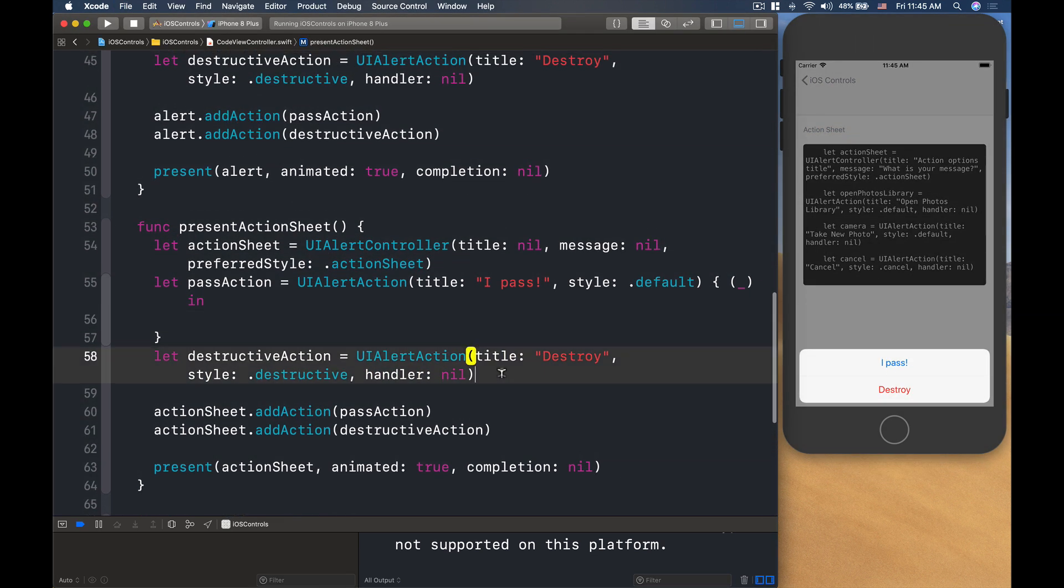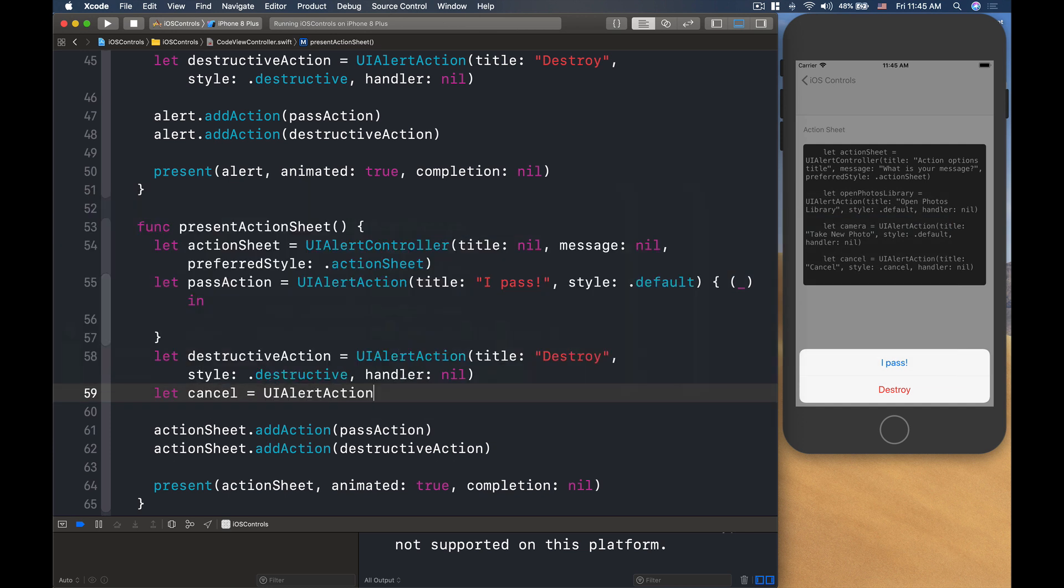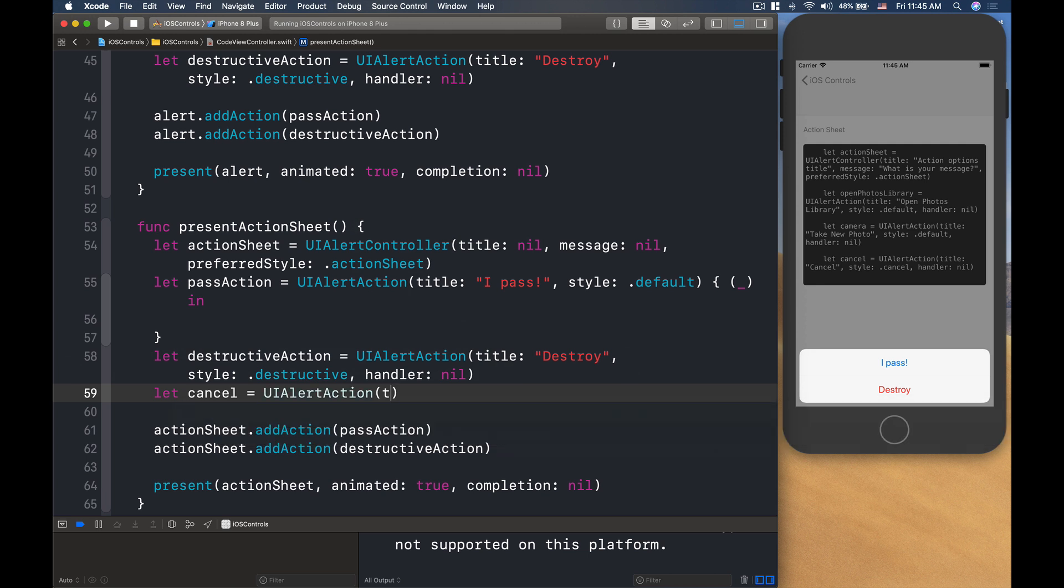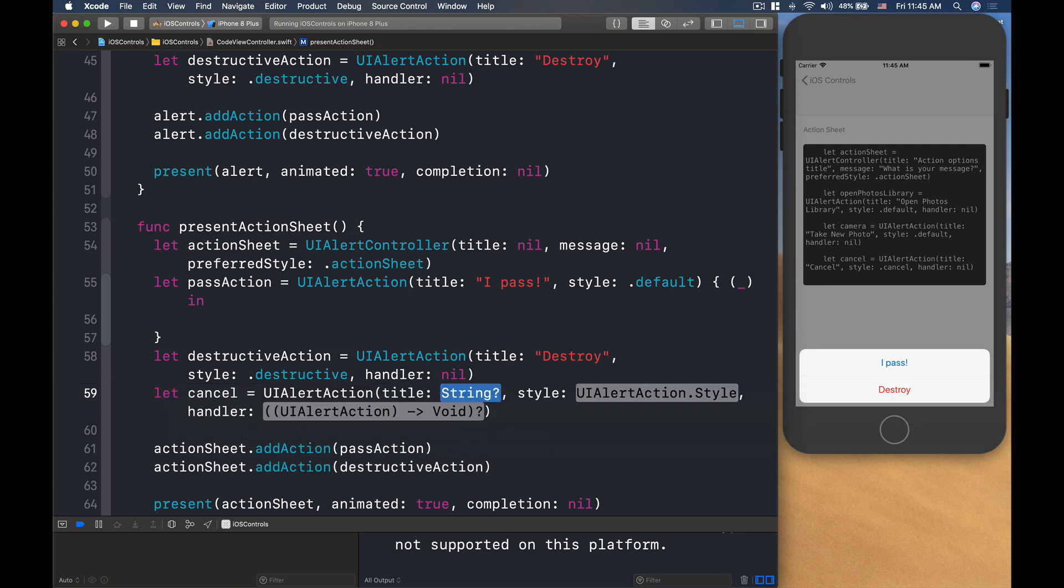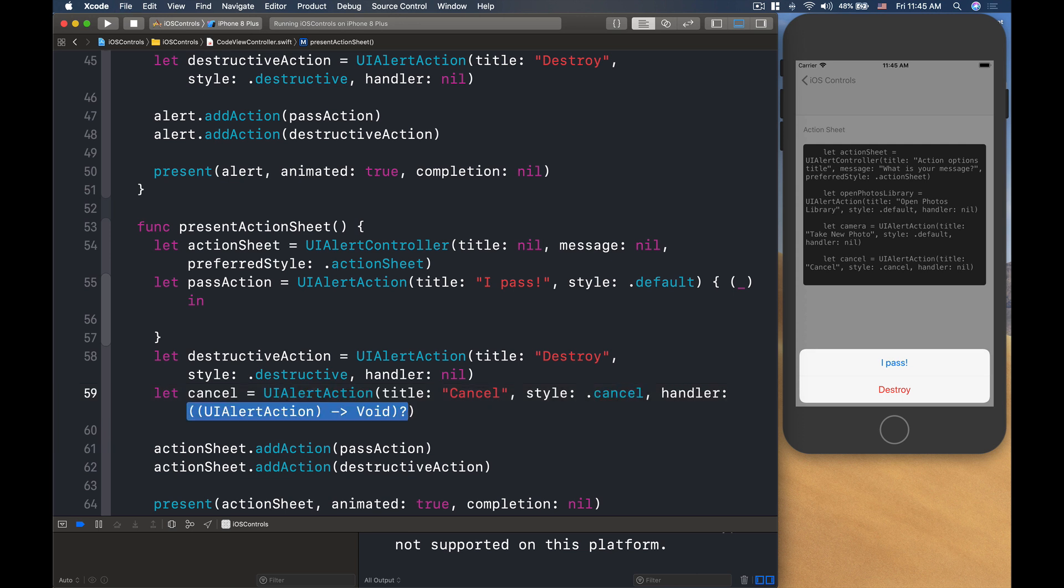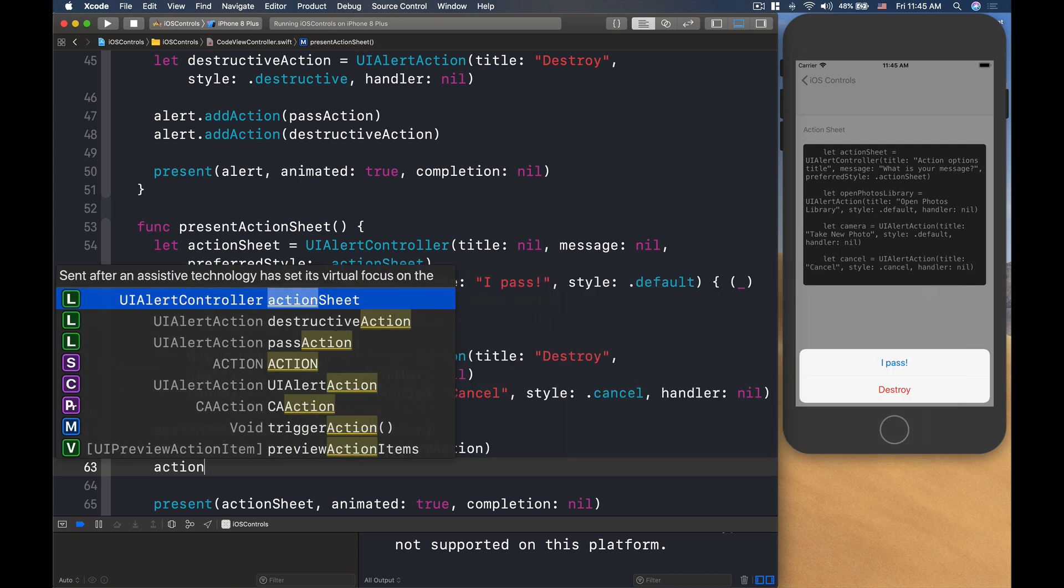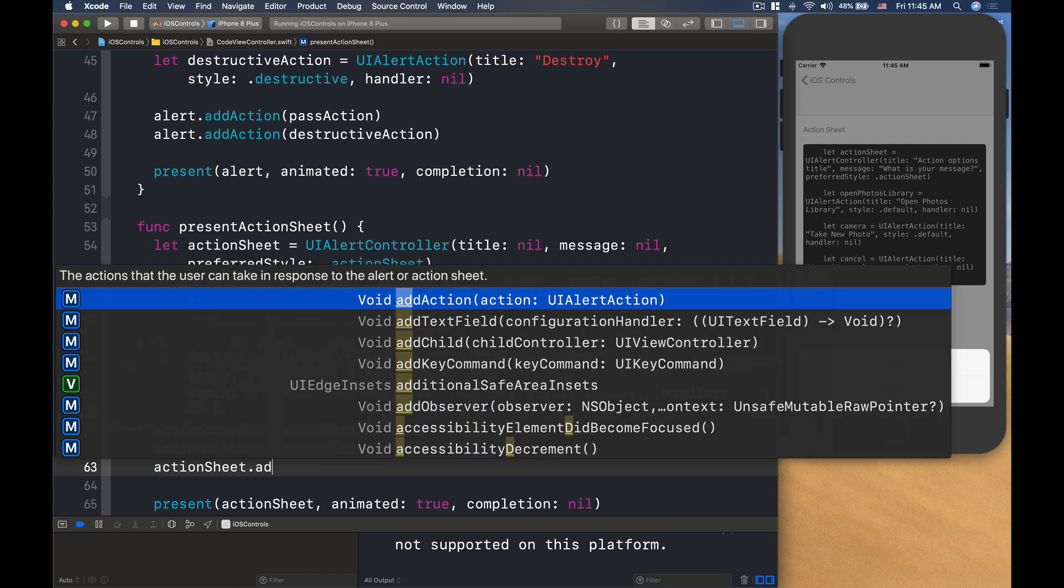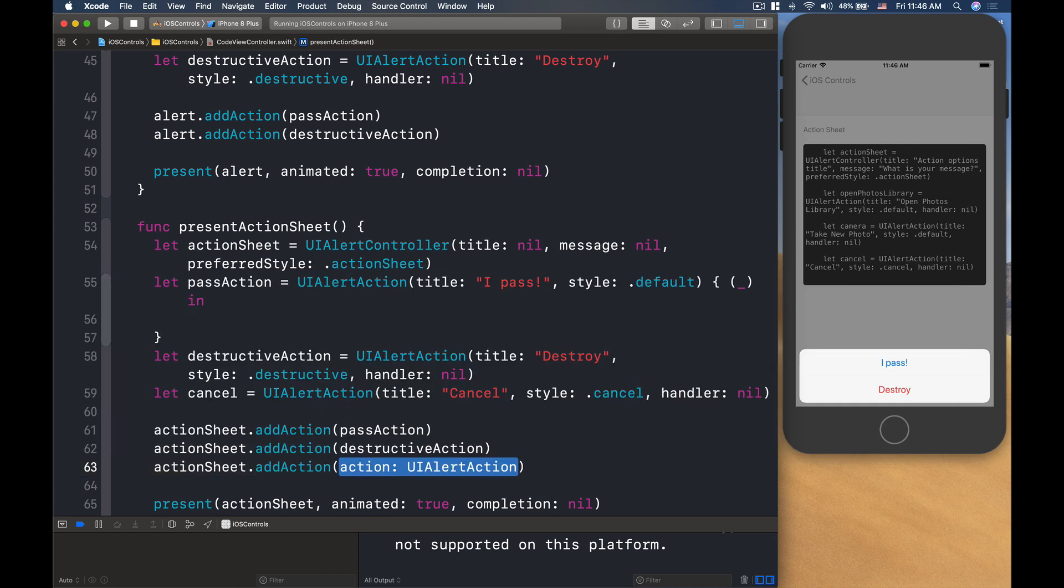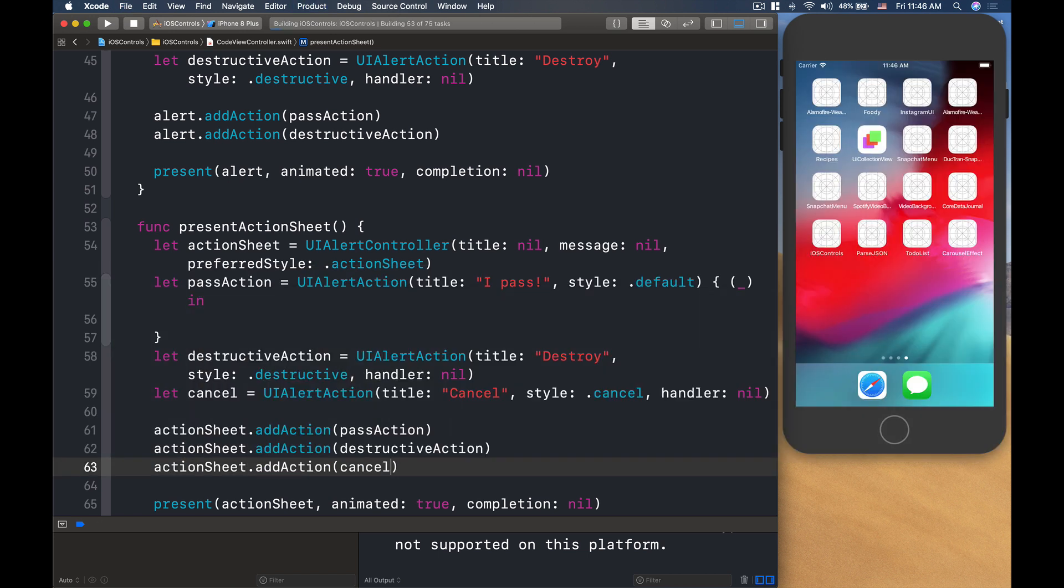Now, there's another button kind of thing that you can do. Let's say we have let cancel is UIAlertAction. The title is cancel. And the style is, we use the style cancel, dot cancel, handler is nil. Then all you need to do is go to actionSheet.addAction cancel like that.